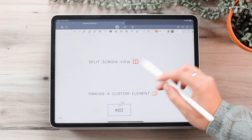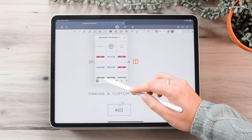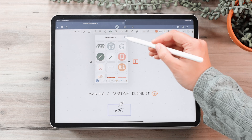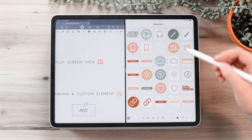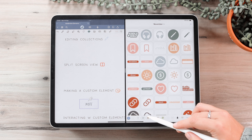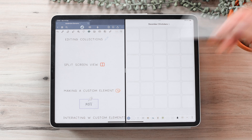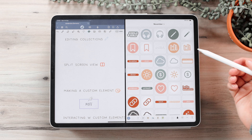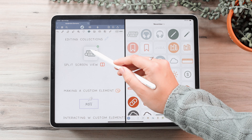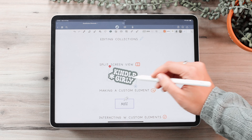To view a collection in split screen view, all you need to do is go to your elements section, go to the collection you want to view, and then click on the little split screen icon. It will appear at the side so you can easily navigate through different collections. It's really handy to have it right there, and you can just hold down on an element and drag it over to import it into your document just like that.